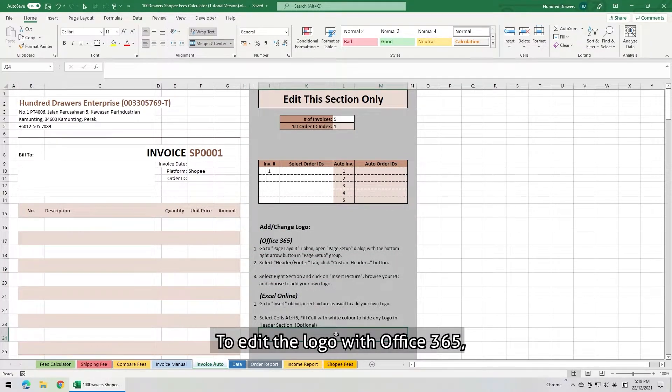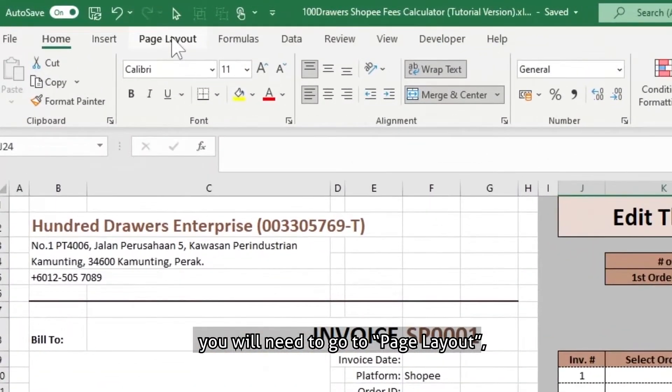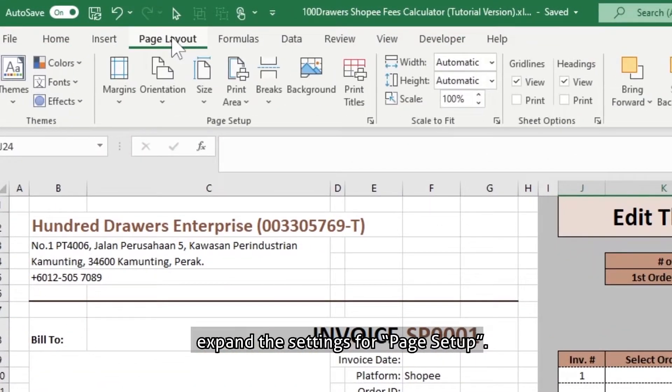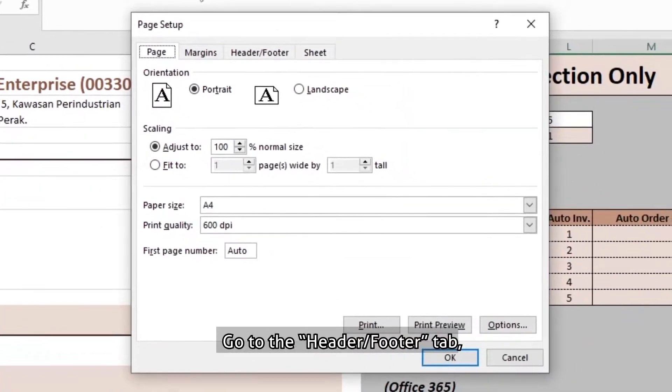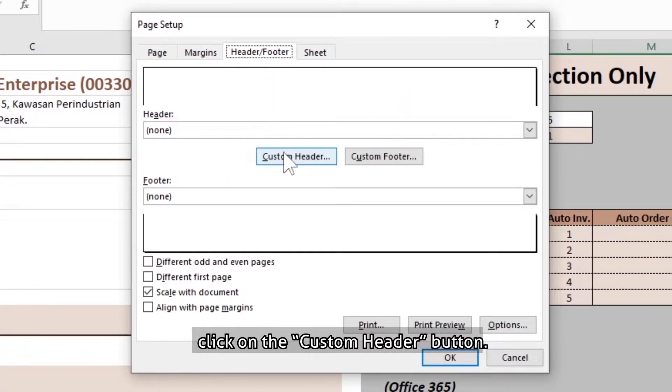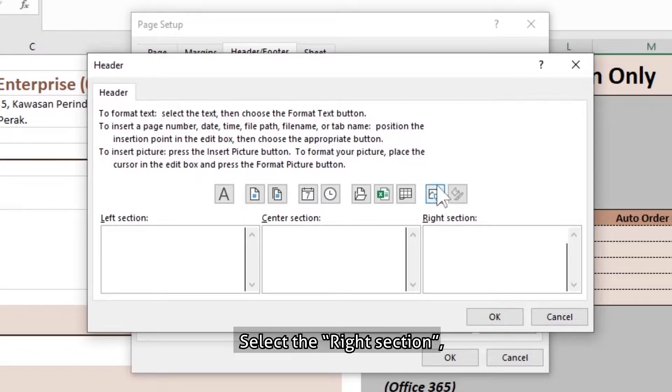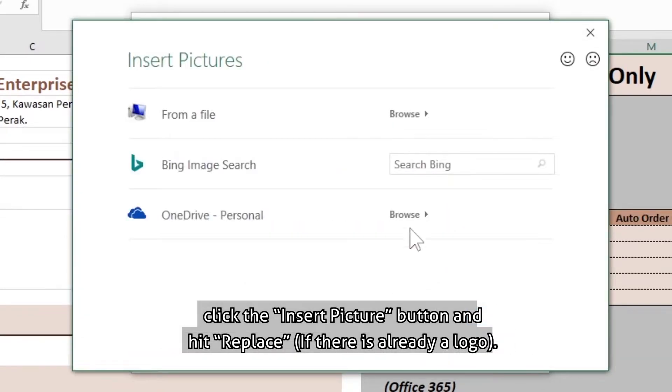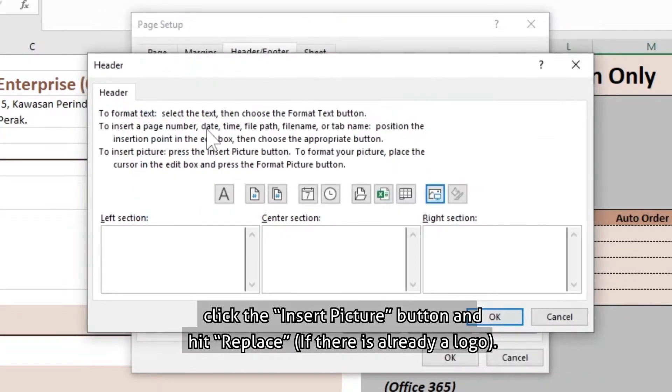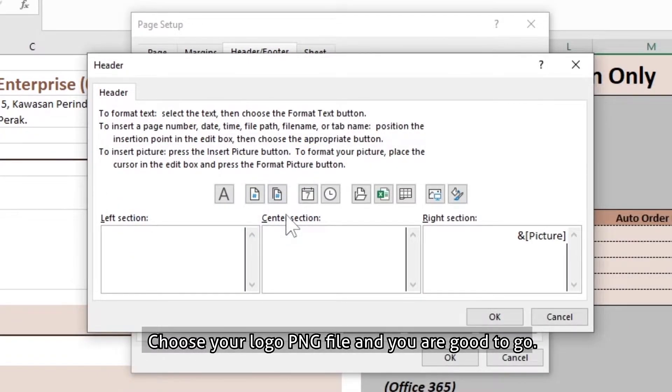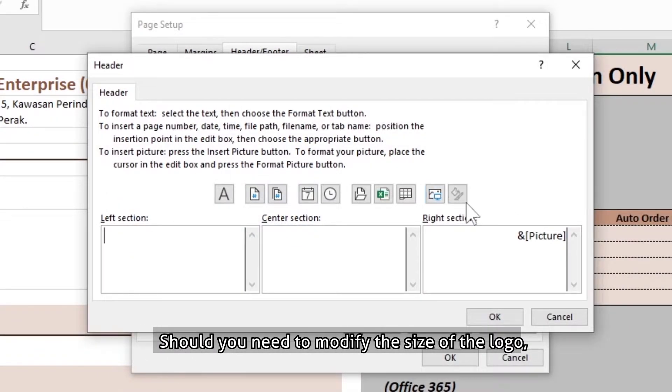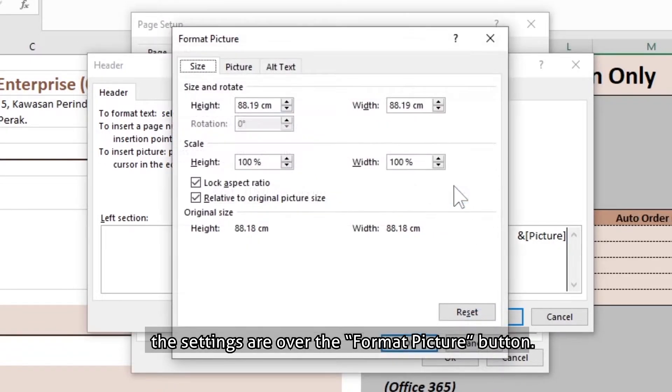To edit the logo with Office 365, you will need to go to the page layout, expand the settings for page setup, go to the header footer tab, click on the custom header button. Select the right section, click the insert picture button and hit replace. Choose your logo PNG file and you are good to go. Should you need to modify the size of the logo, the settings are over the format picture button.